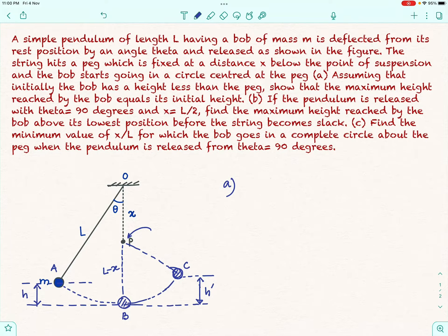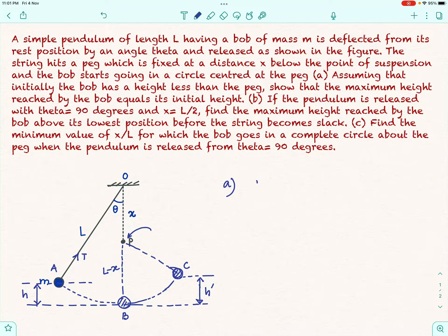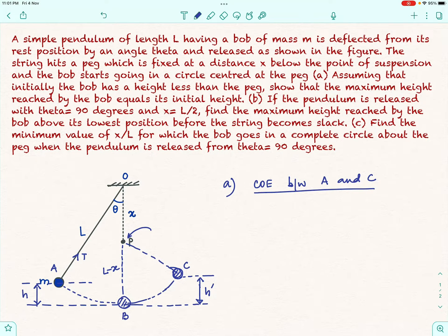There is no loss of energy as the bob moves from A to B to C. The only forces acting on the bob are tension and gravity. Tension is always perpendicular to the direction of motion, so it does no work. Mg being a conservative force will never dissipate energy. So using conservation of energy between A and C: at A the bob starts from rest, so its energy is all potential energy MgH, taking potential energy at B as zero. At C the bob is also at instantaneous rest, so its energy is MgH'.